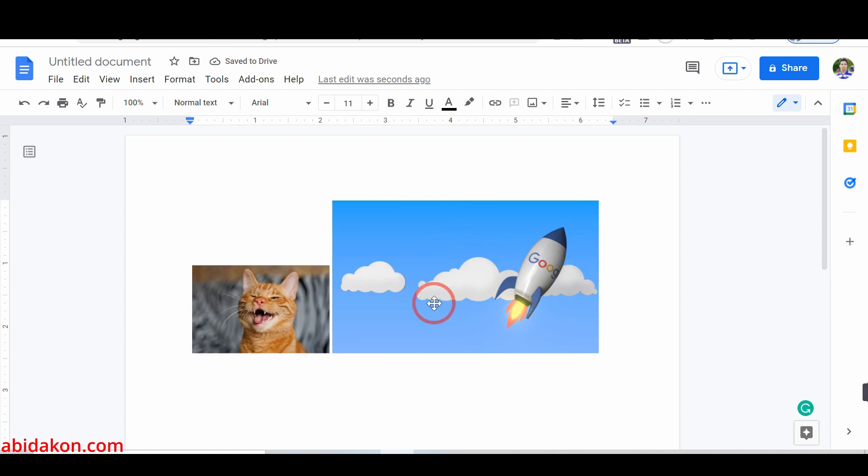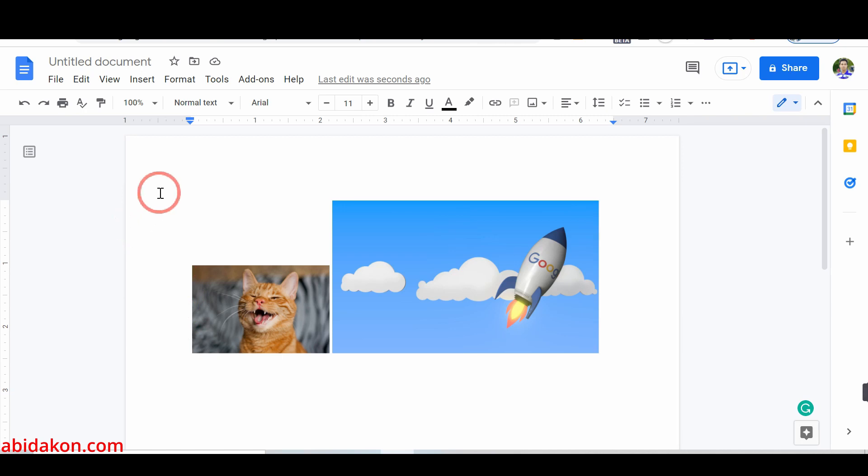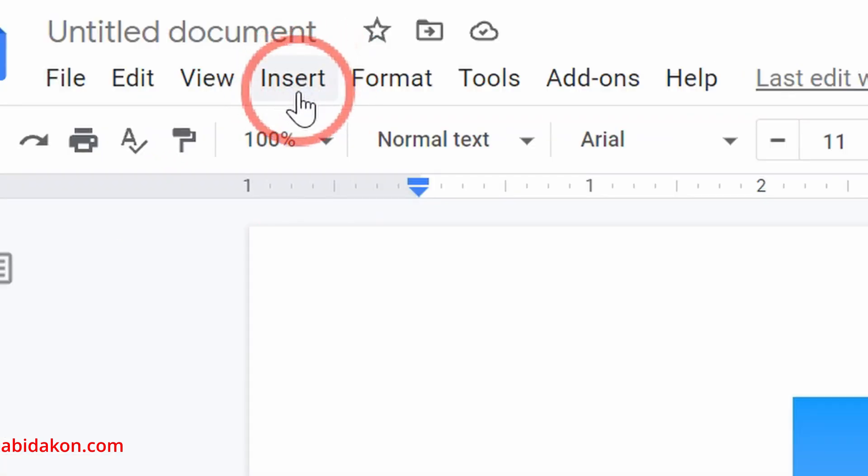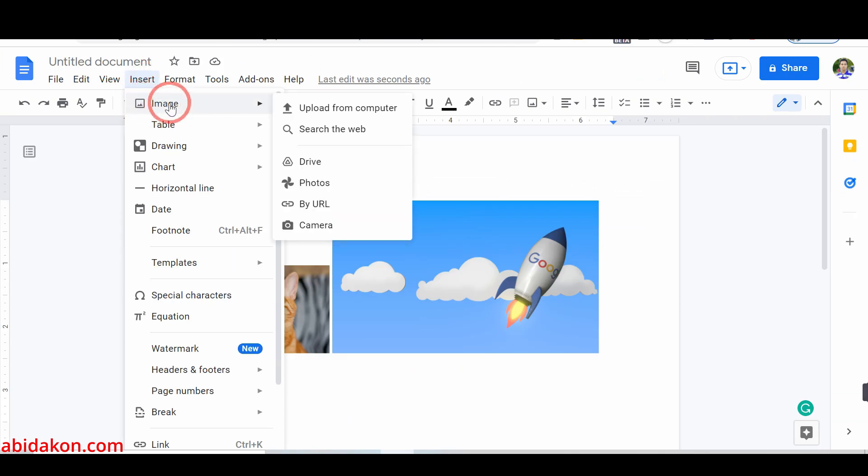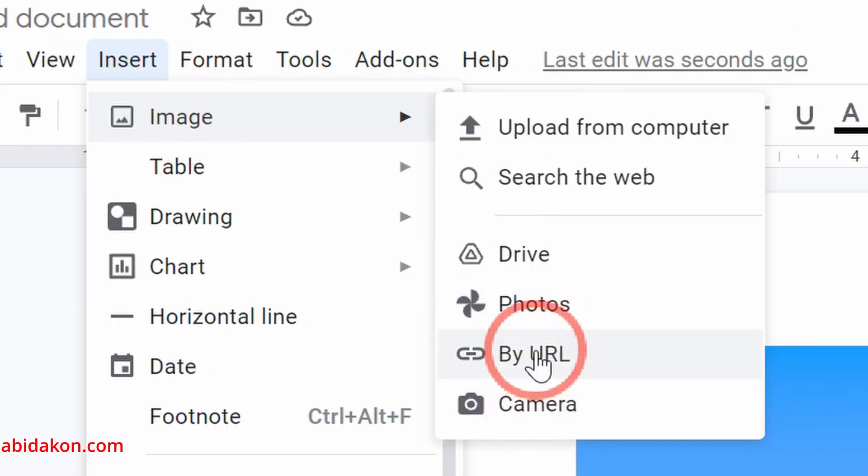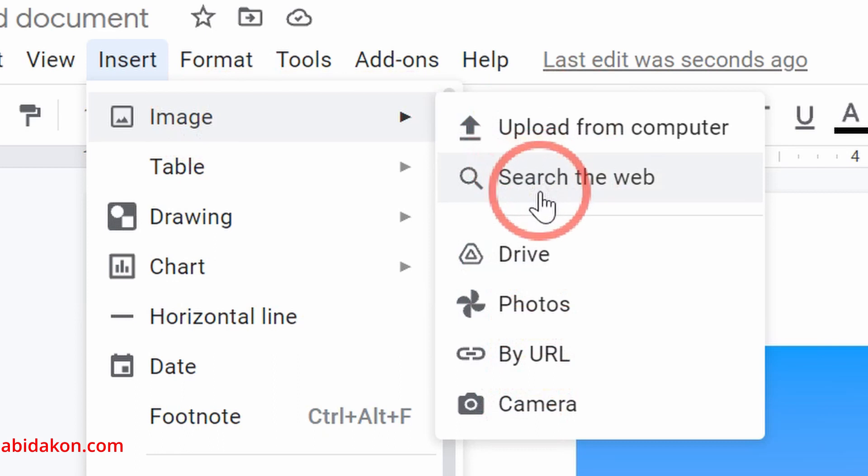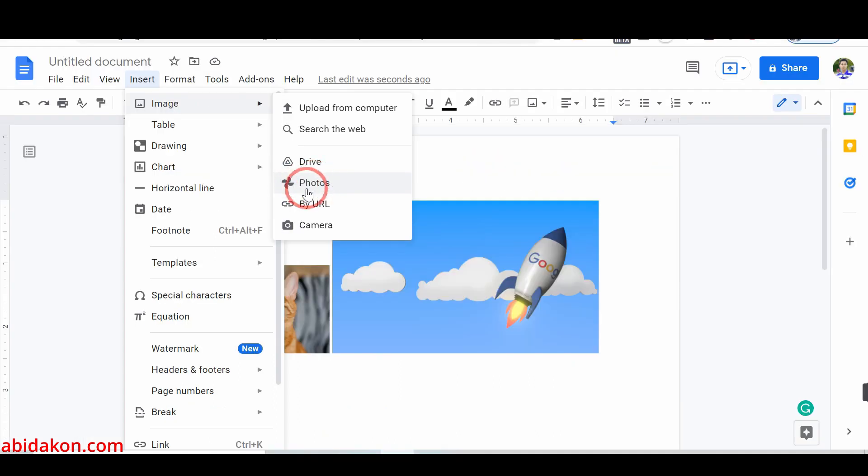Method number one: Overlap images in Google Docs using Wrap Text. First, open Google Docs and click on the Insert from the top menu bar. Tap on the image option and select the option where you want to input the images. I already had two images to do that.